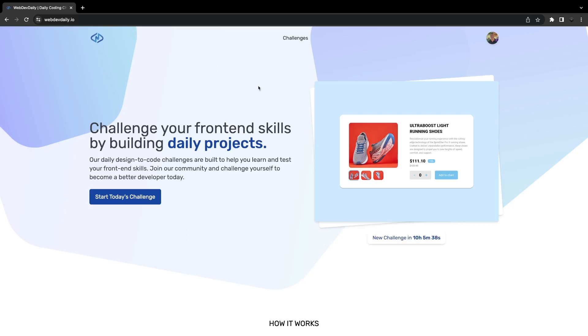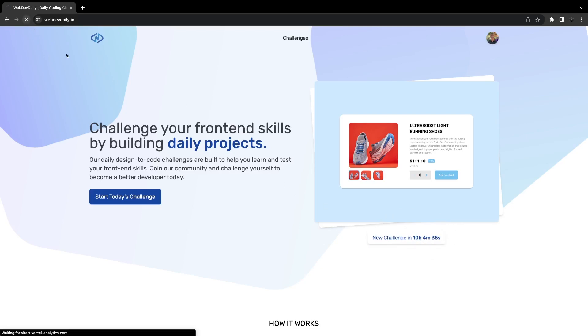Alright, so the issue that we have is actually regarding this countdown timer that we have for when the new challenge is going to be released. Currently it's 10 hours, 4 minutes and then we have so many seconds. If we do a refresh on the application, very quickly what you're going to see is it's going to say 6 hours, 4 minutes and however many seconds.